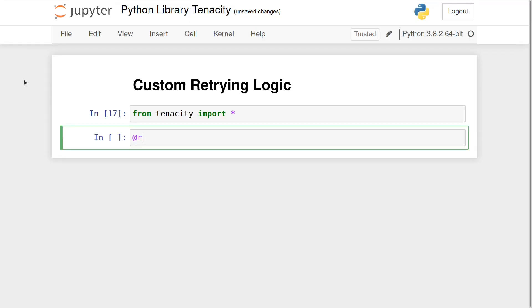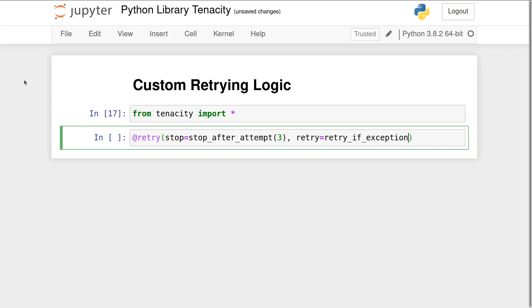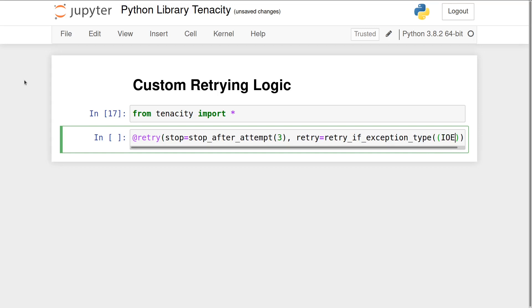Retrying a function based on the type of exception raised can also be very useful. In this example, the function only retries on IOError and ConnectionError exceptions but allows TypeError to be raised immediately. We pass the IOError and ConnectionError as a tuple.